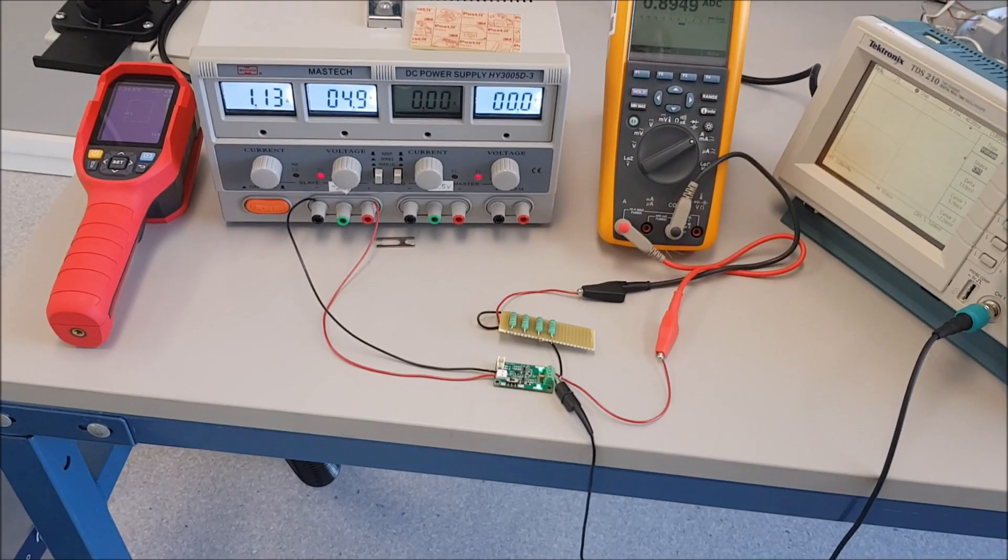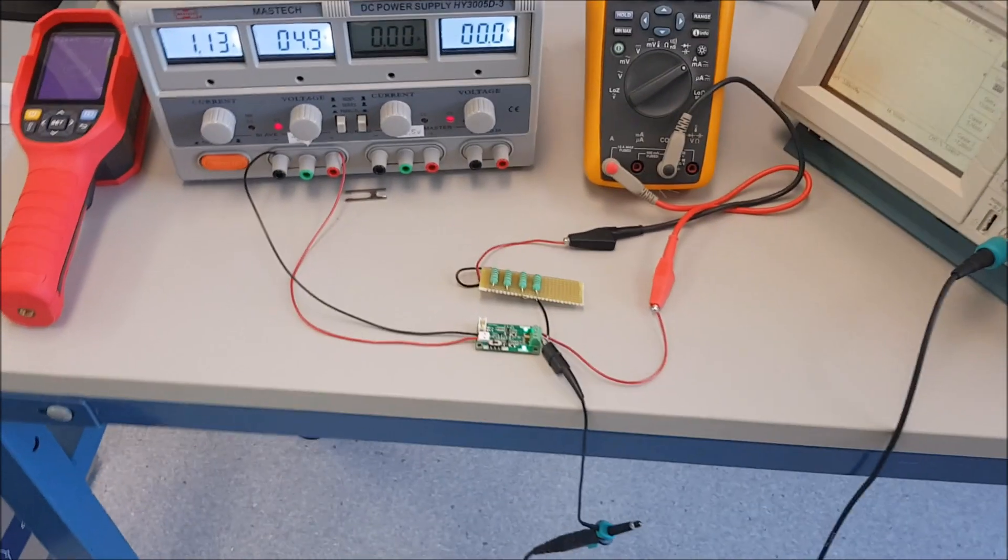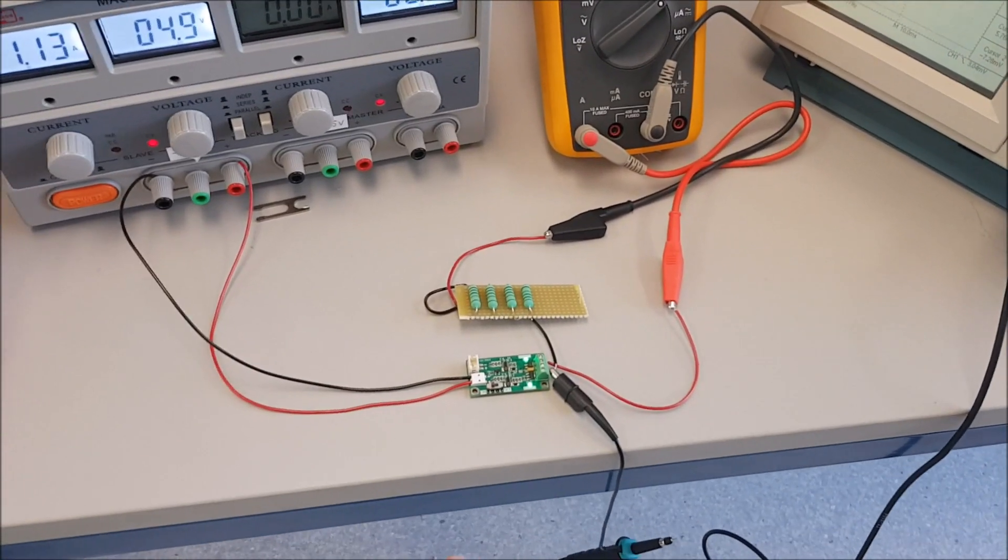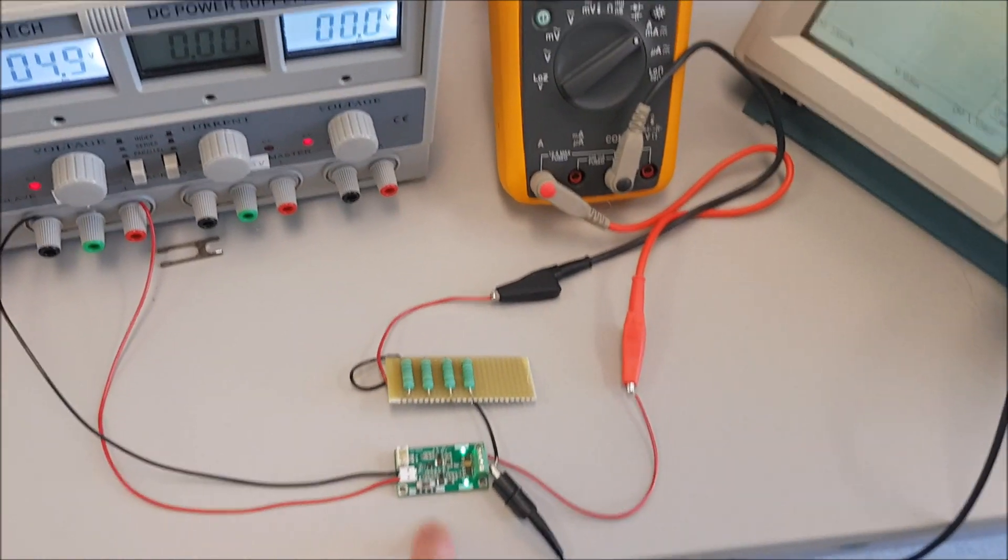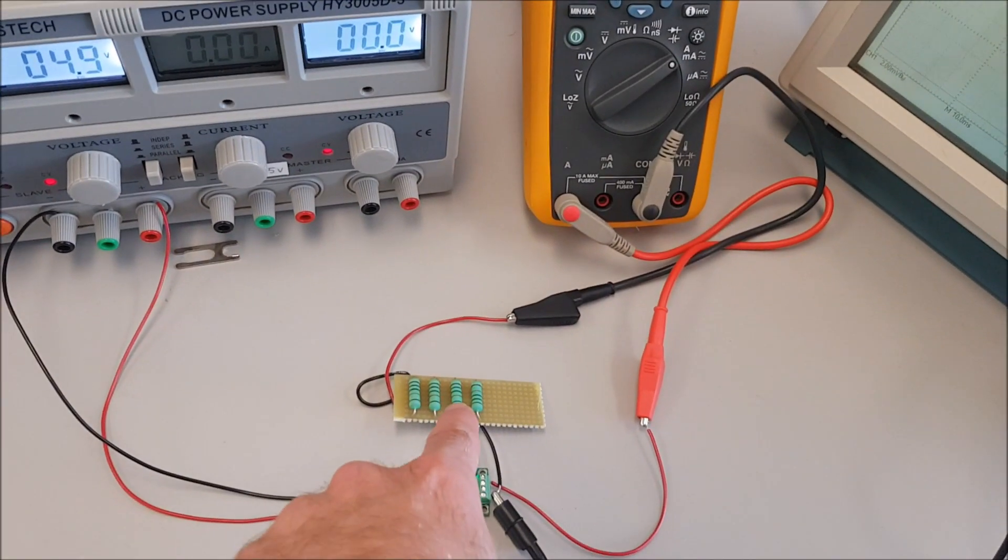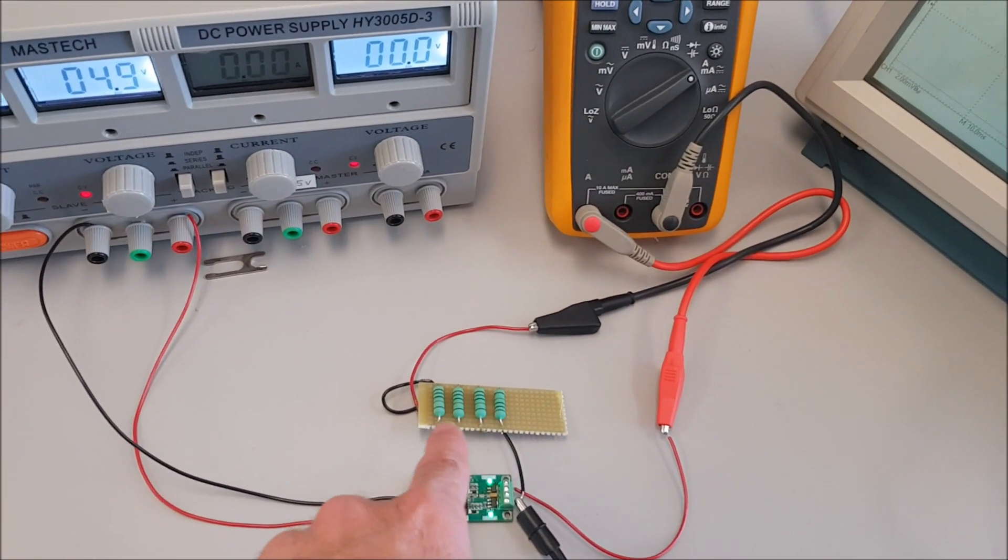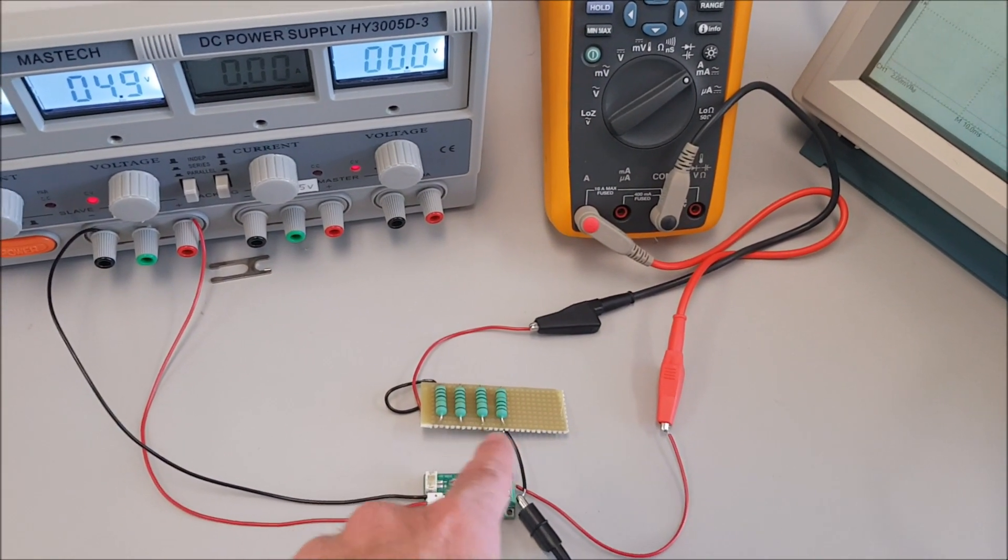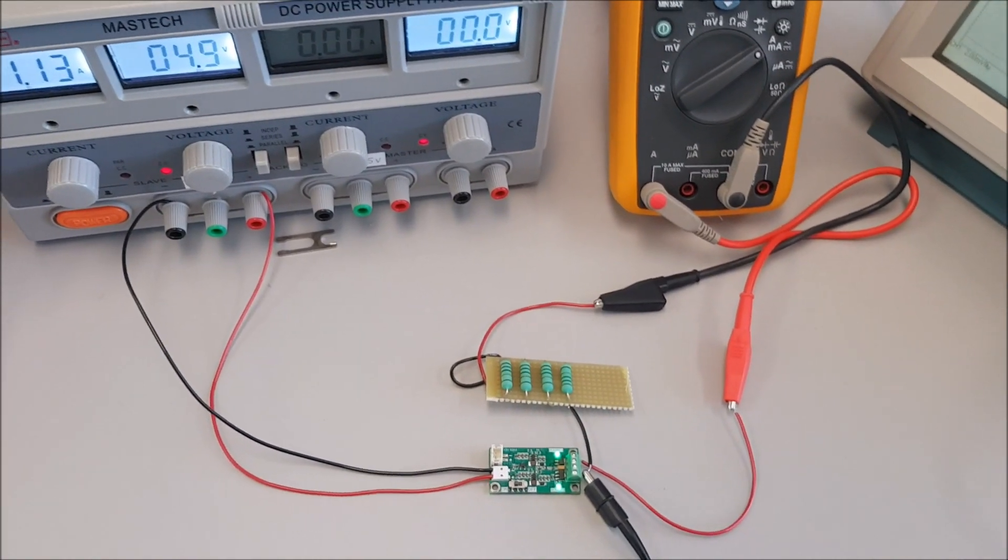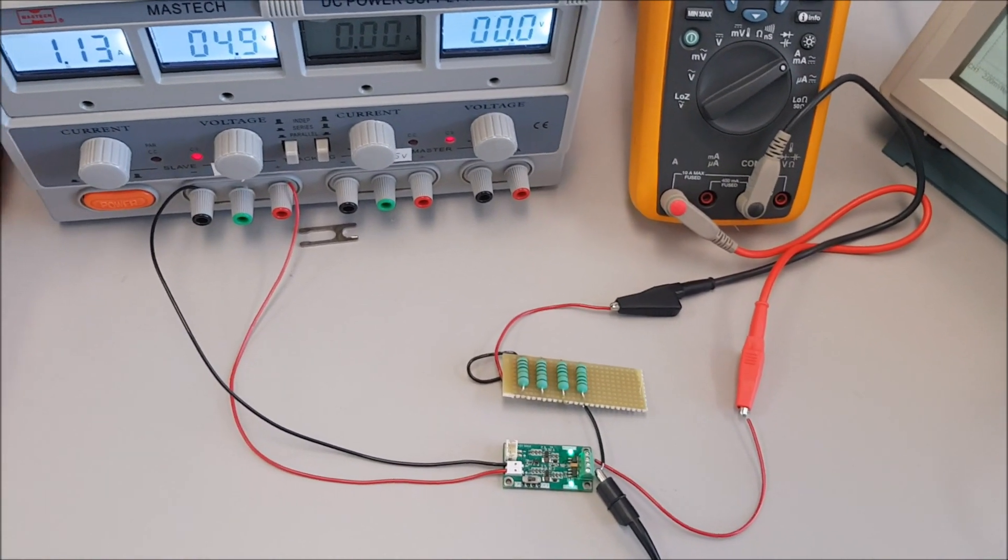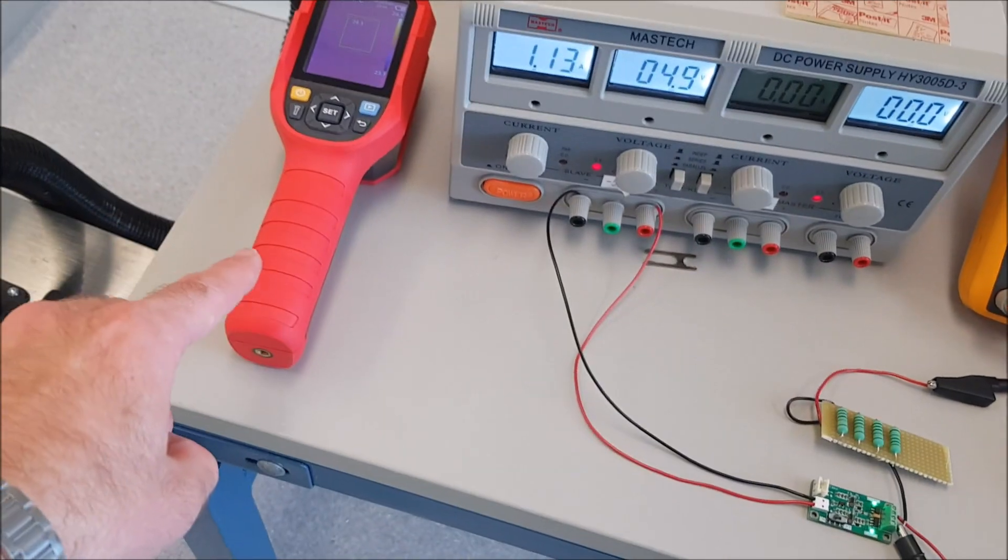This is my current test setup, pun intended. Here we have Toastyboy, a load so that I can adjust different numbers of resistors in parallel to adjust the current, power supply, and thermal camera.